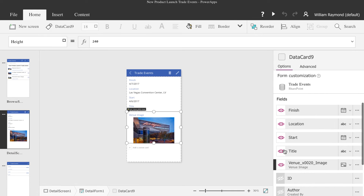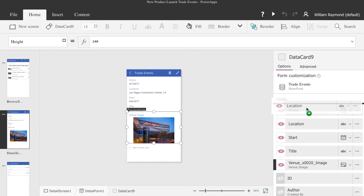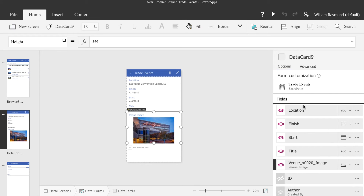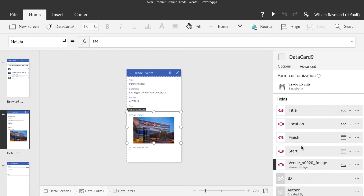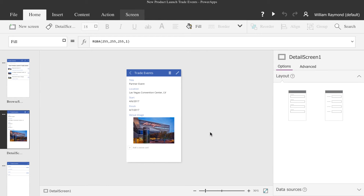Now these are all the fields that we want displayed, but they're out of order. The start date, finish date, location — they're not in the order that we'd like. So all you need to do is drag and drop each one of the fields and put them in the place that you'd like. In our case, we're going to have the title, location, start, and finish from top to bottom.